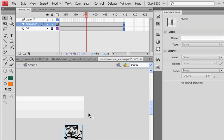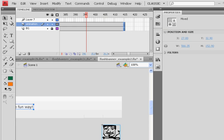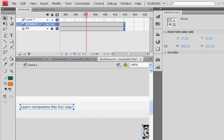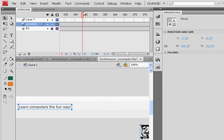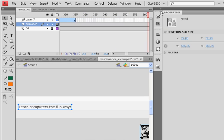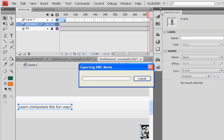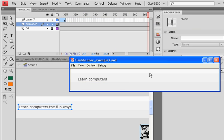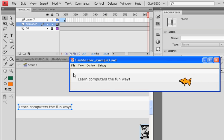So now, learning computers the fun way will stay on screen for a while. So now when I play the movie, learning computers the fun way, then the fish swims across, right? We'll see how it's going to end now.